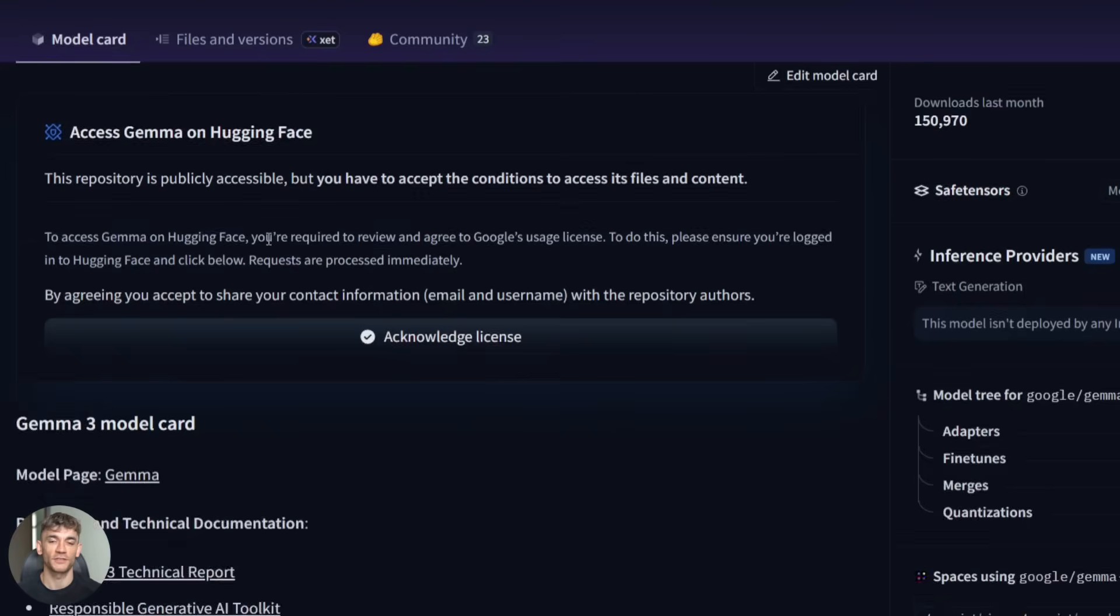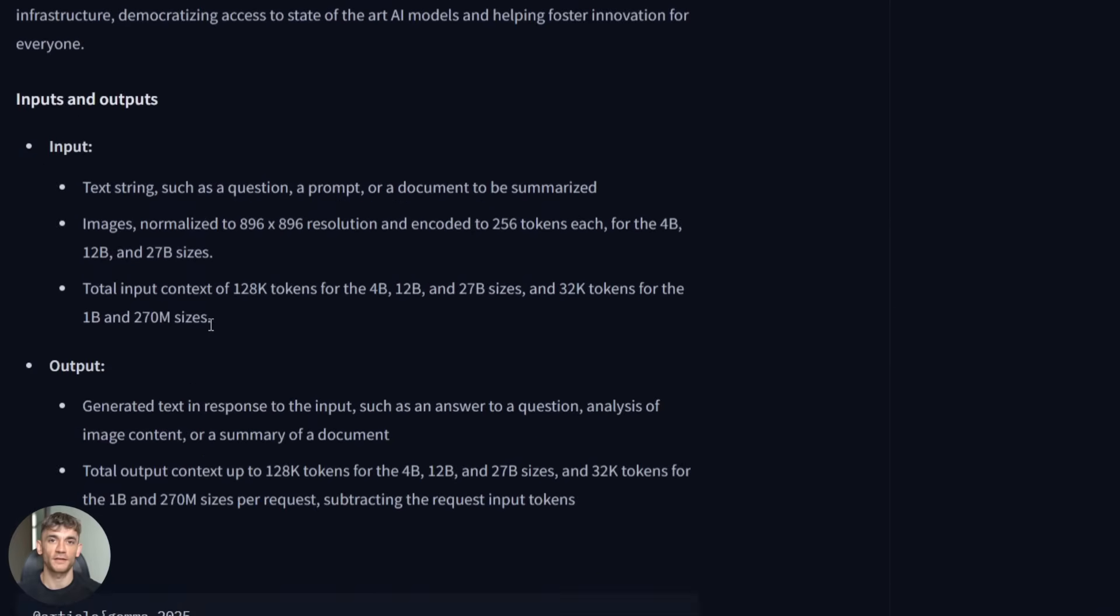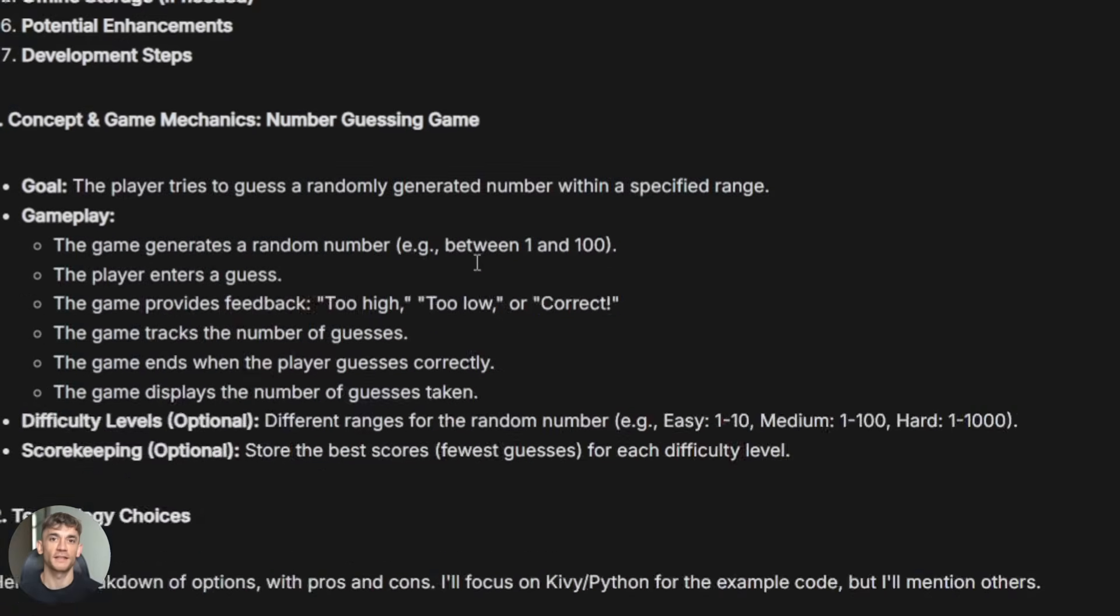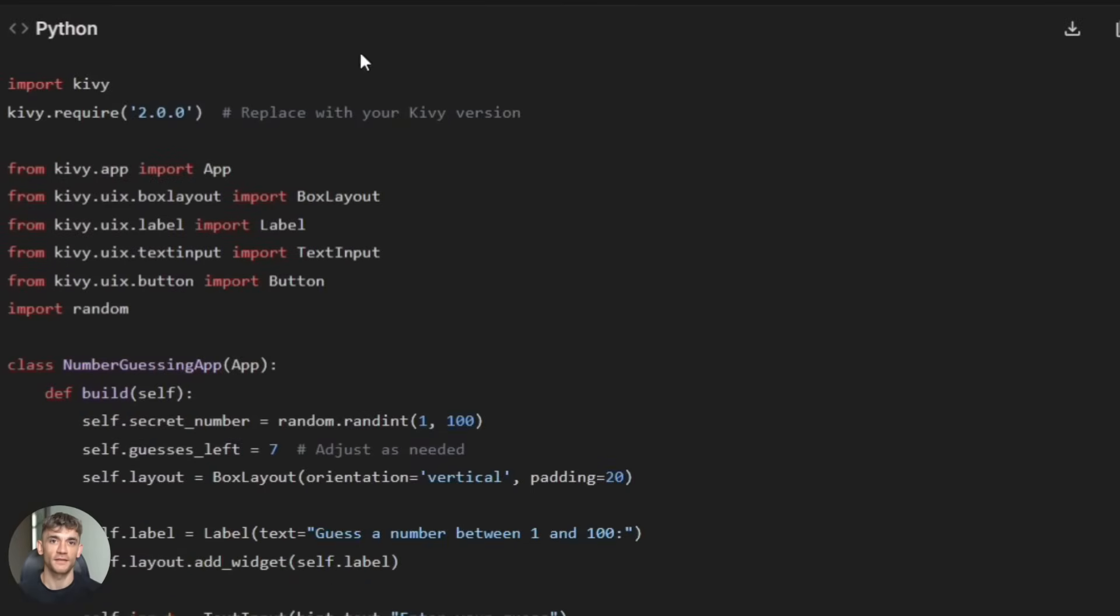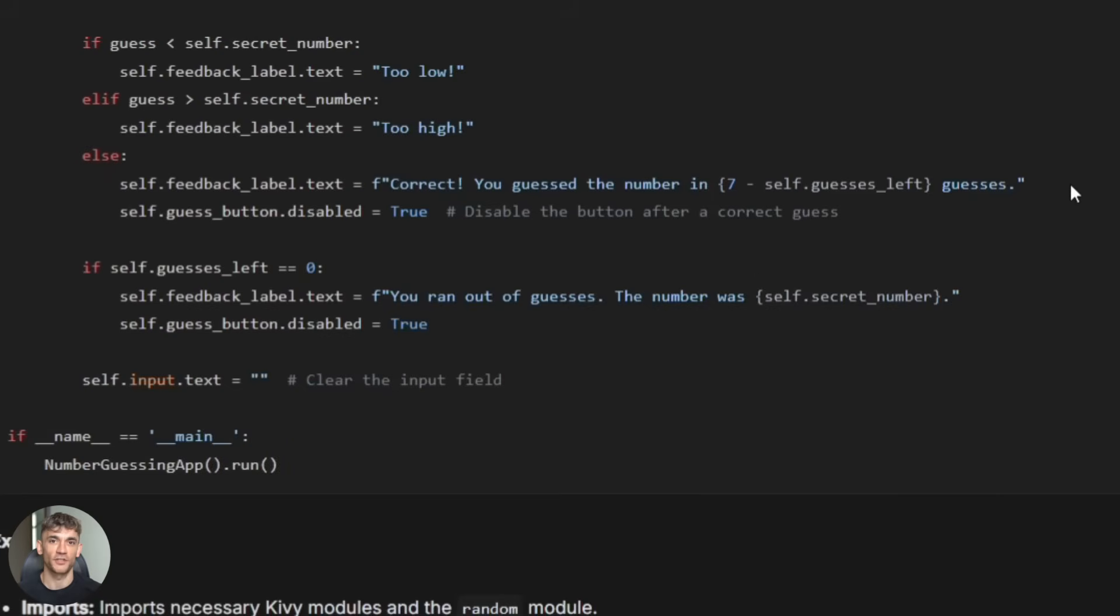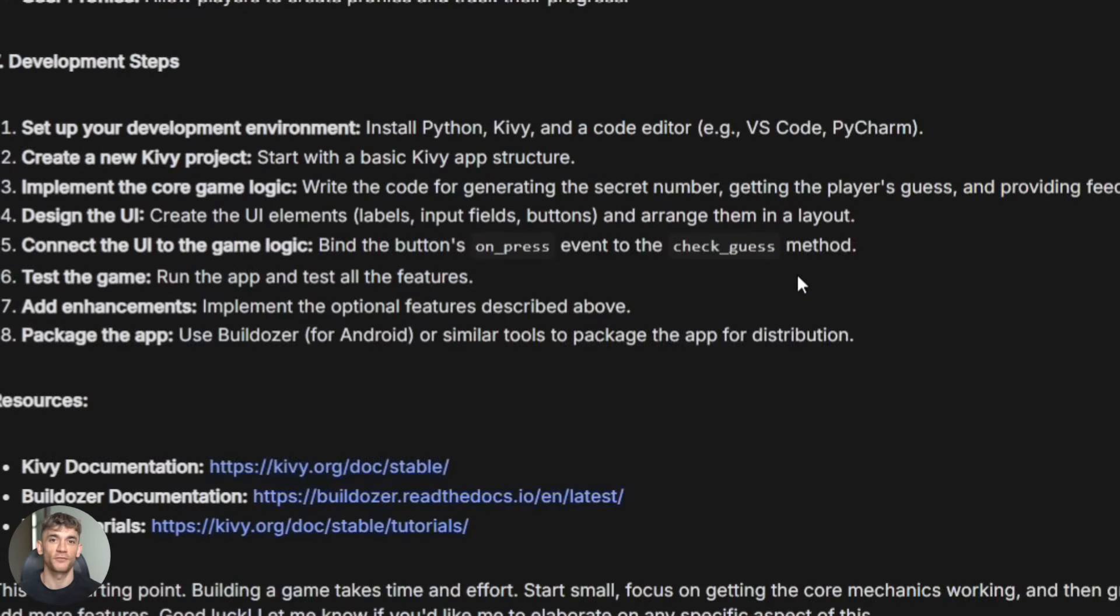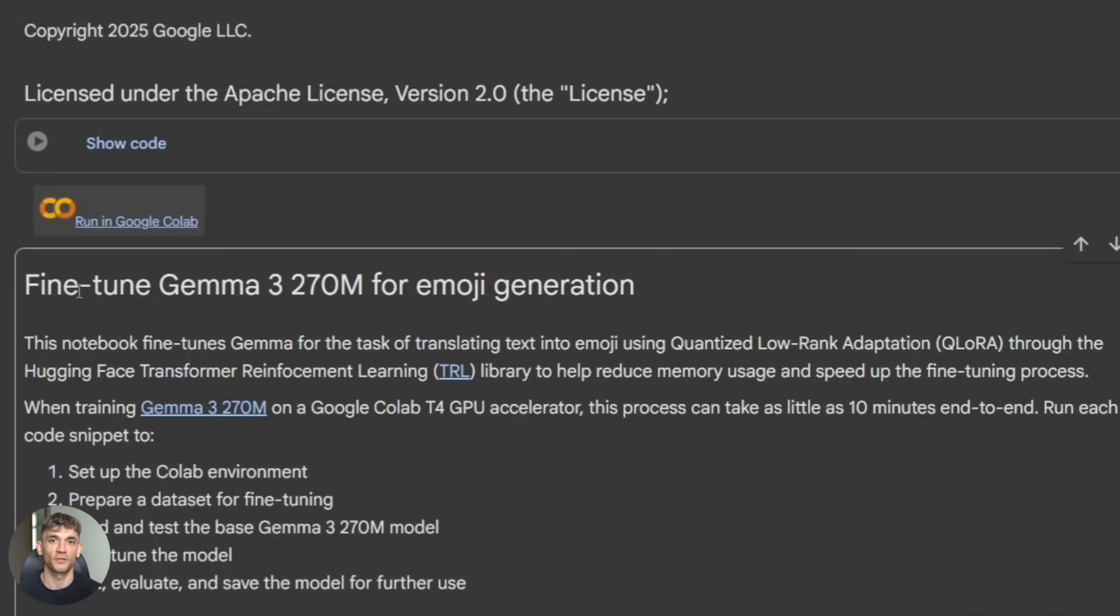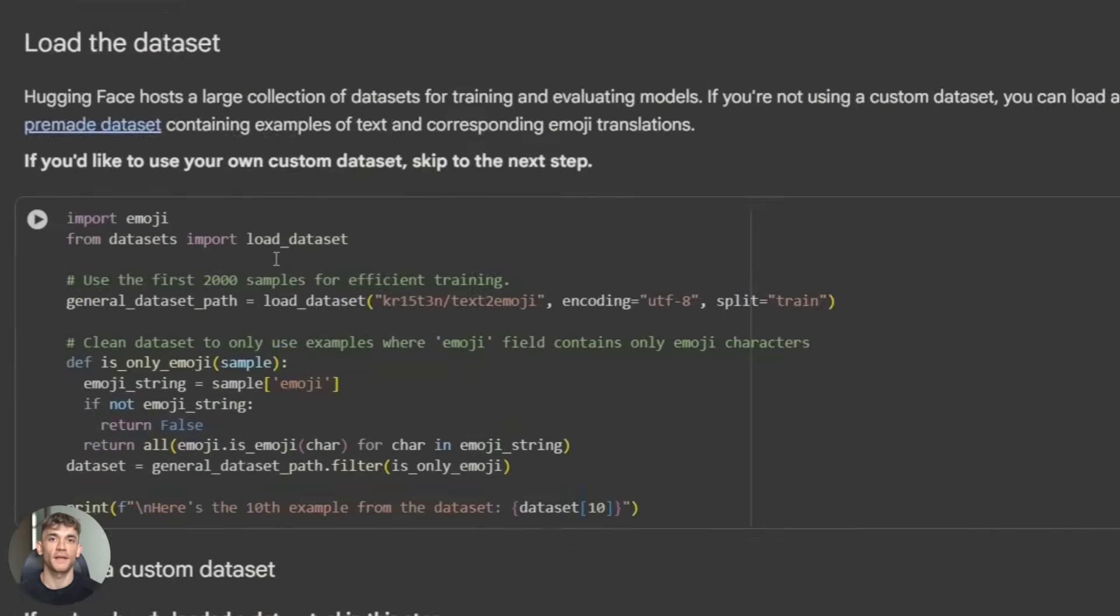Once you have the weights you can start fine tuning. Google's guide shows you how to take a small data set and customize the model. I tested this with a simple task specific data set. The fine tuning process took less than 30 minutes on my laptop. You don't need expensive GPUs. A regular laptop is enough to fine tune this model. The guide includes all the code snippets you need. You literally copy and paste the commands.